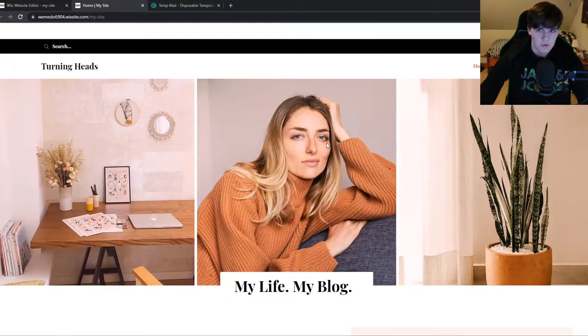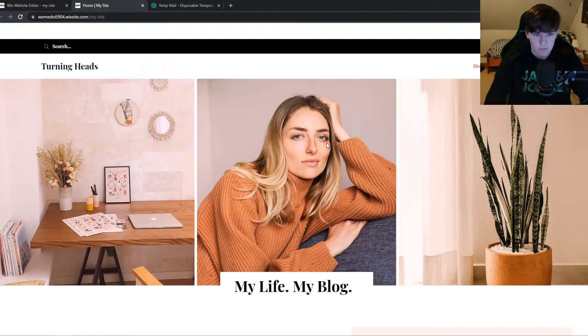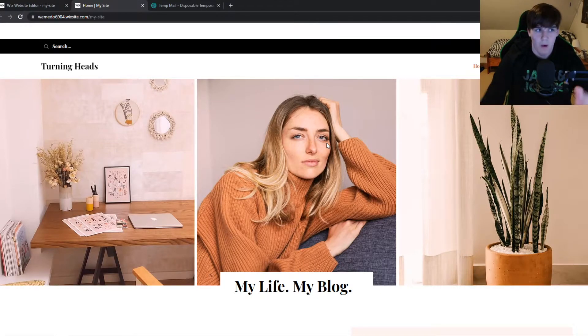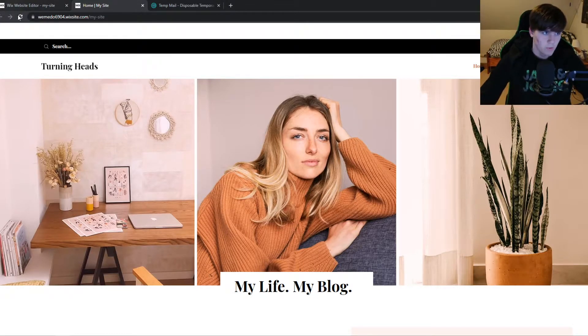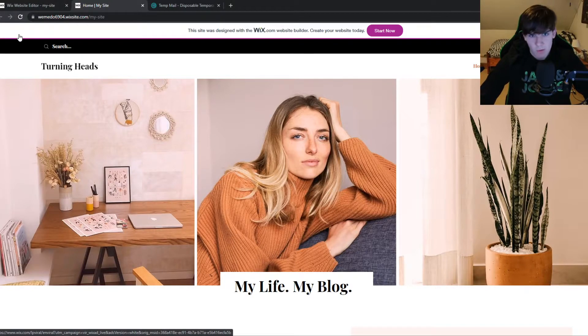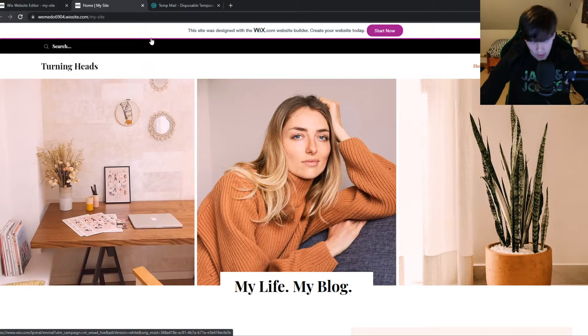So if you're just making a presentation for your website to show it to other people, then this will do the job. However, if we refresh, you can see there it is again. So if you want to remove this completely for anyone...